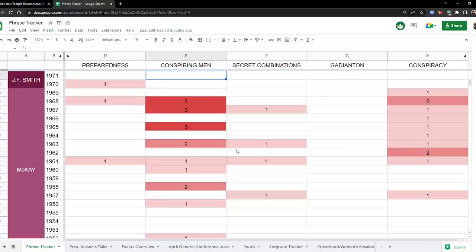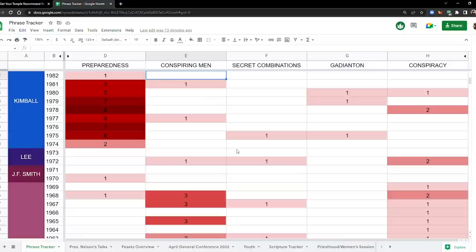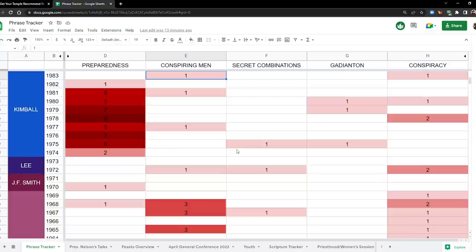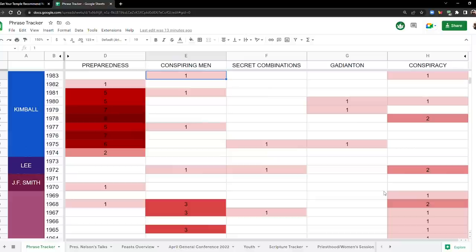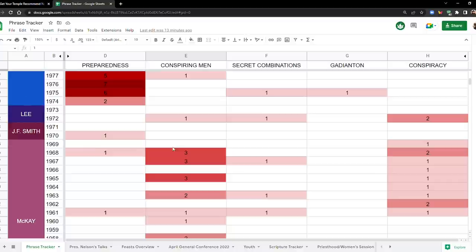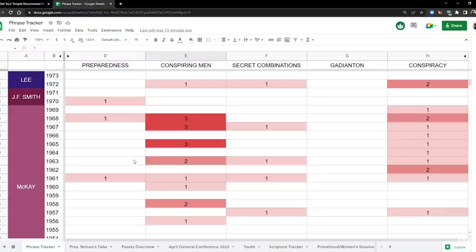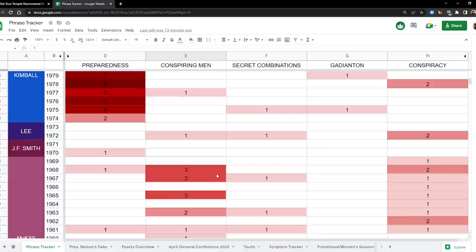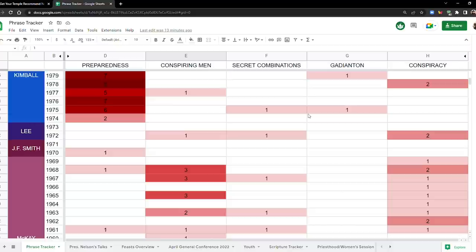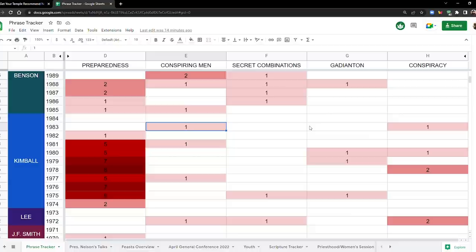So that's kind of interesting, isn't it? Okay, let's keep looking. Preparedness goes off the charts from 74 until 81, well I guess until 82. Every single year it's mentioned from 74 to 82, and it's really dark between 75 and 81 with a peak in 1978. Notice down here how conspiring men and secret combinations both died down at the same time in 69 and 70. Gadianton robbers make their first appearance in 1975 and then a couple more times, 79 and 80.